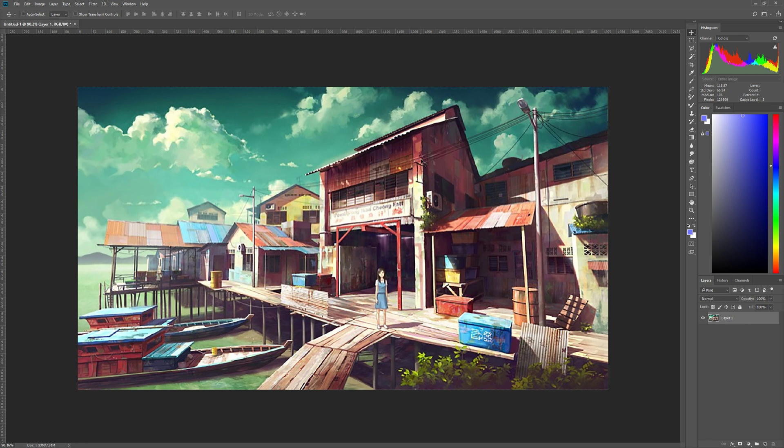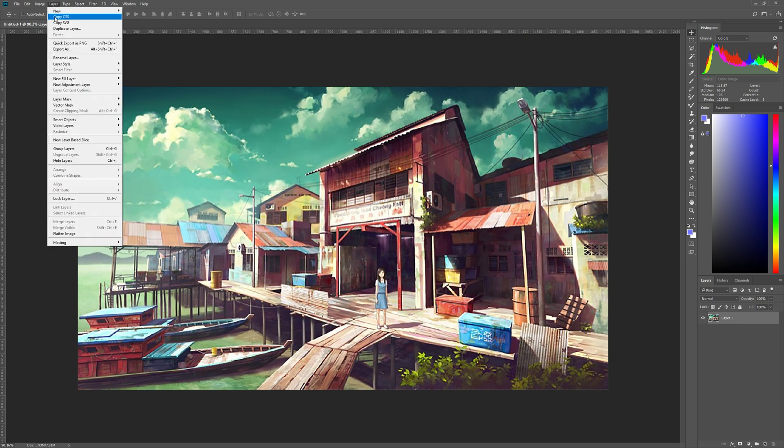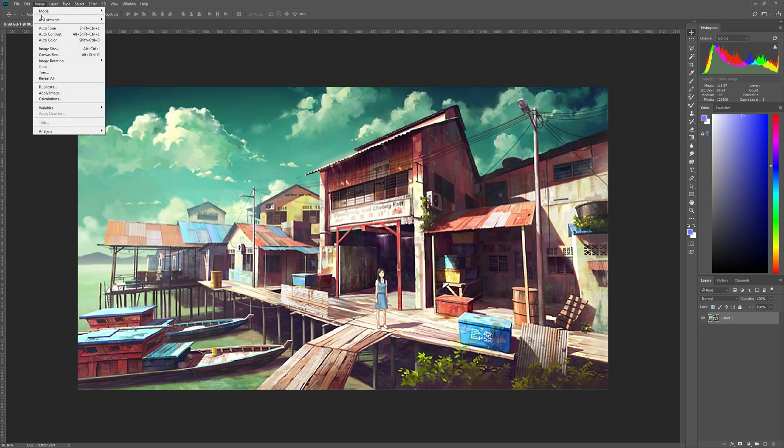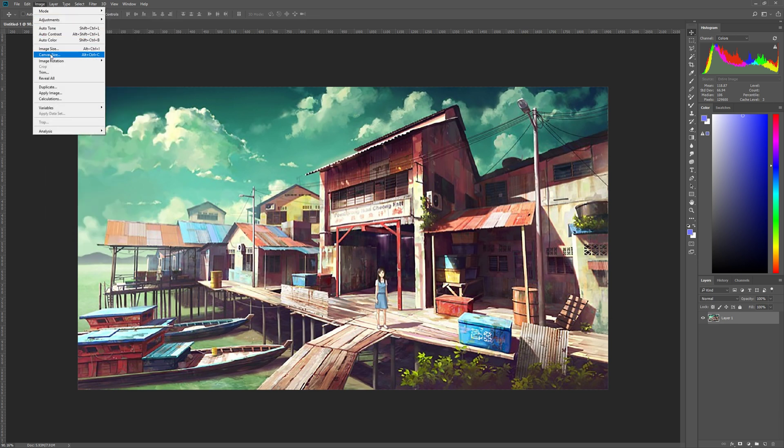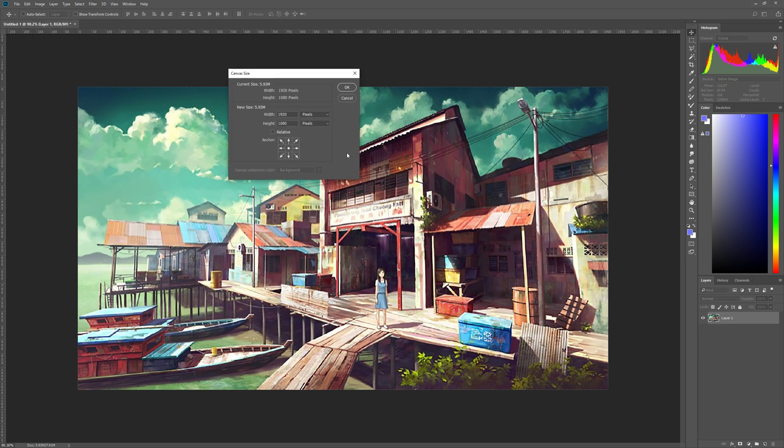the first thing that we need to do is have an image that we want to import into Unreal. The first thing we got to do here in Photoshop is make sure that our image, our canvas size for the image is in a 16 by 9 aspect ratio or whatever ratio your final camera is going to be rendered in. 16 by 9 is the default.